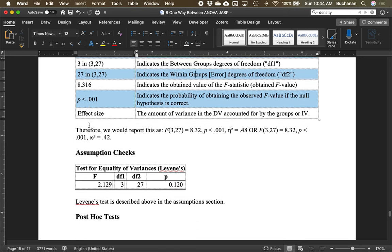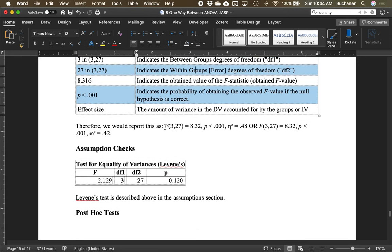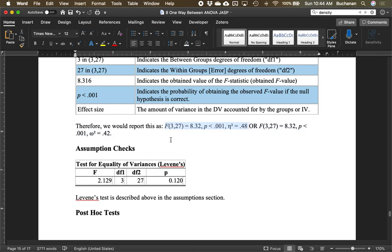Putting it all together for reporting: F(3, 27) = 8.32, p < .001, eta squared = 0.48. Or we could report the same thing using omega squared.